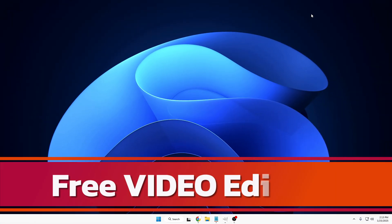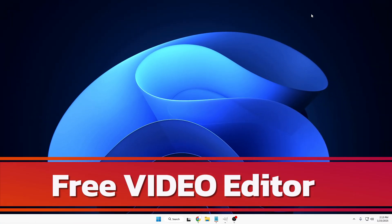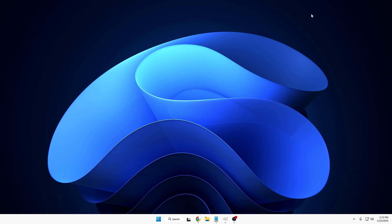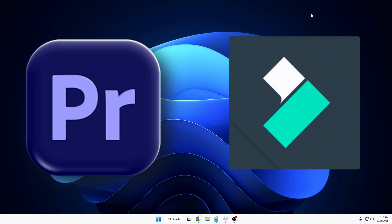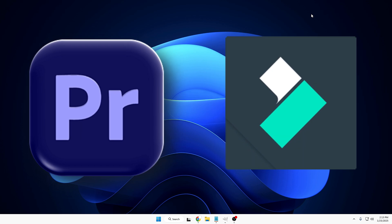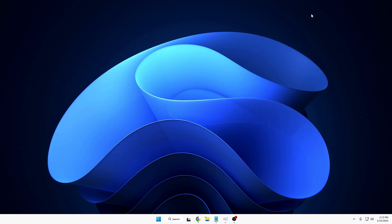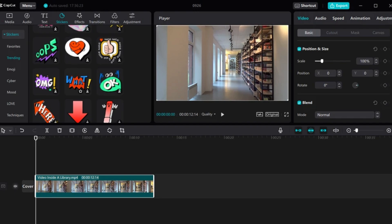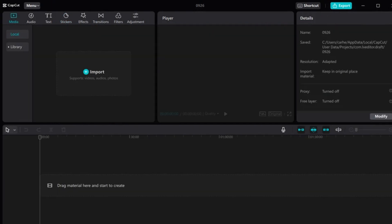Now at number two we'll talk about free video editors. Many of you might be doing video editing for personal or professional use, and if you can't afford paid plans like Premiere Pro or Wondershare Filmora and you're looking for a free alternative with many options including AI features, then you must try CapCut video editor. It works absolutely perfect without any problem and offers many AI options.